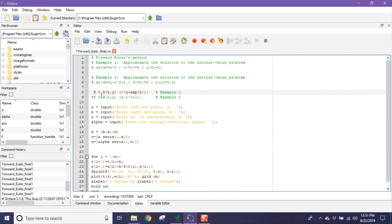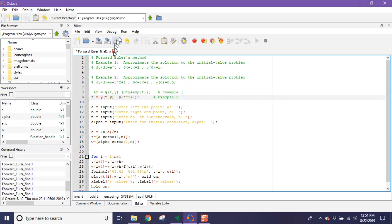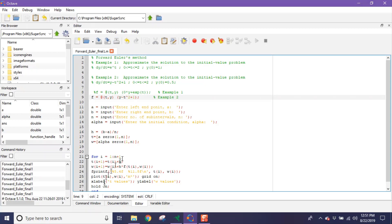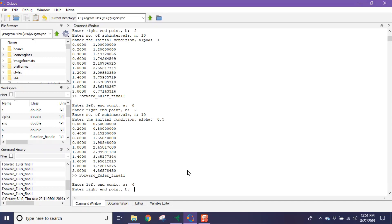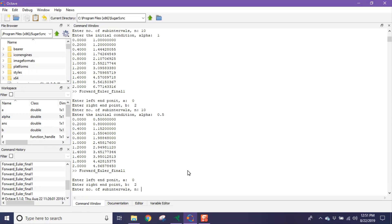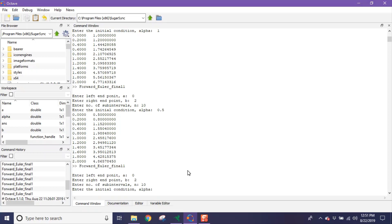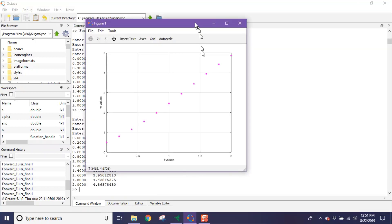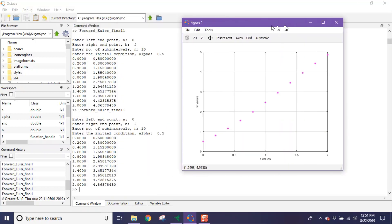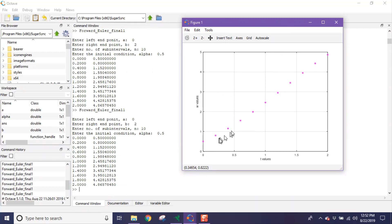To solve example 2, give a percentage sign here and delete the percentage sign from this function. Now run again and go to command window. So left endpoint A is 0, right endpoint is 2, number of sub-intervals suppose 10, and the initial condition alpha for this problem is 0.5. So this is the approximate result and this is its corresponding graph.